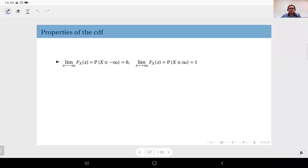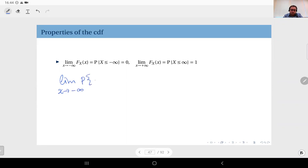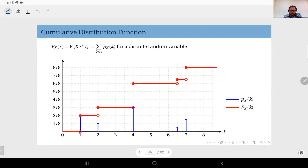Now let's look at the properties of the CDF. We will start with the limits at negative infinity and positive infinity. By definition, the limit of the CDF as x goes to negative infinity is the limit of the probability that random variable X is less than or equal to x. As you pull this towards negative infinity, there will not be any outcomes that X can take, and therefore this probability should go to zero. So the left limit of any CDF should be zero.